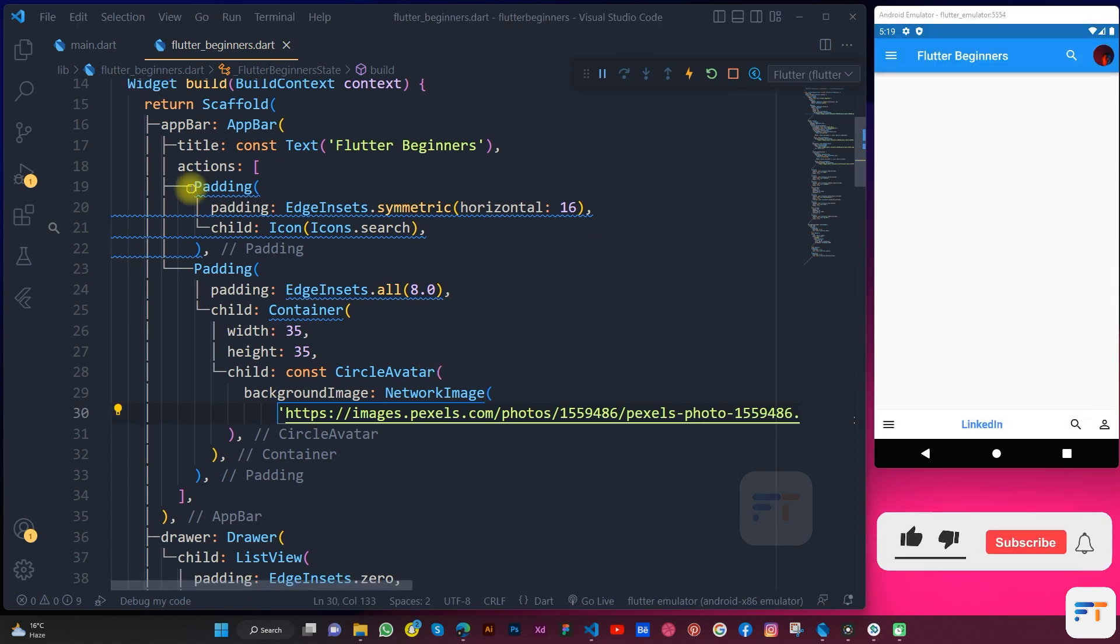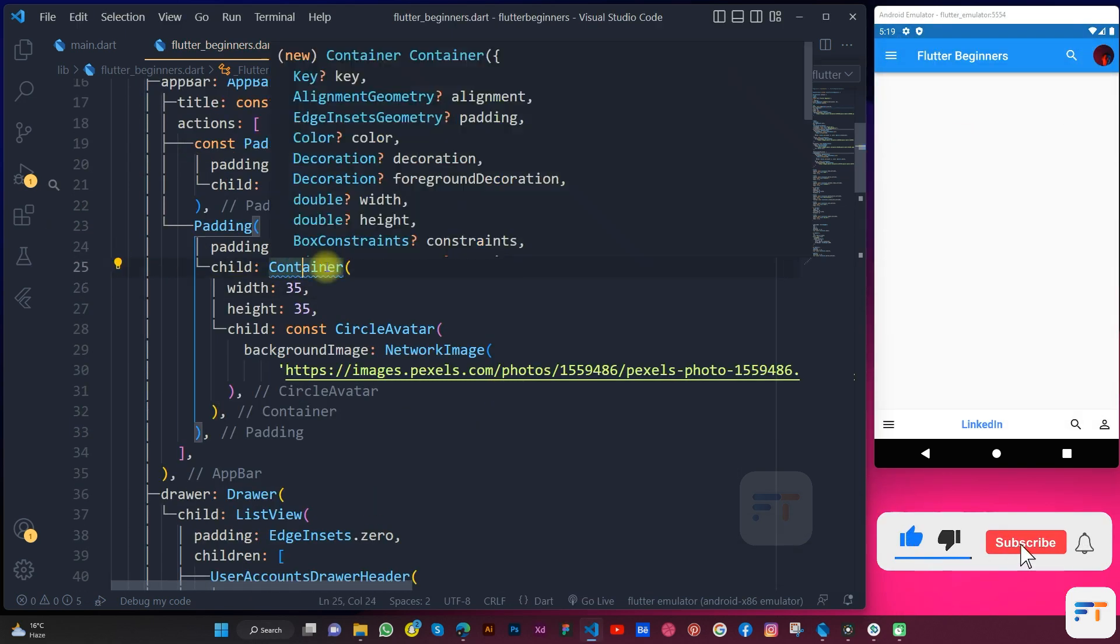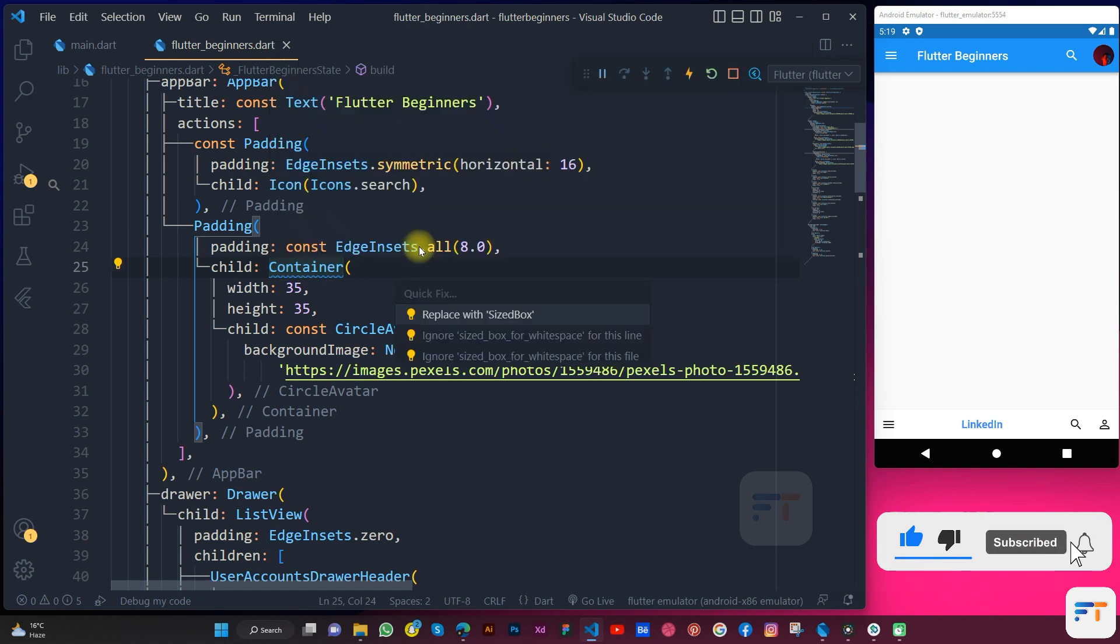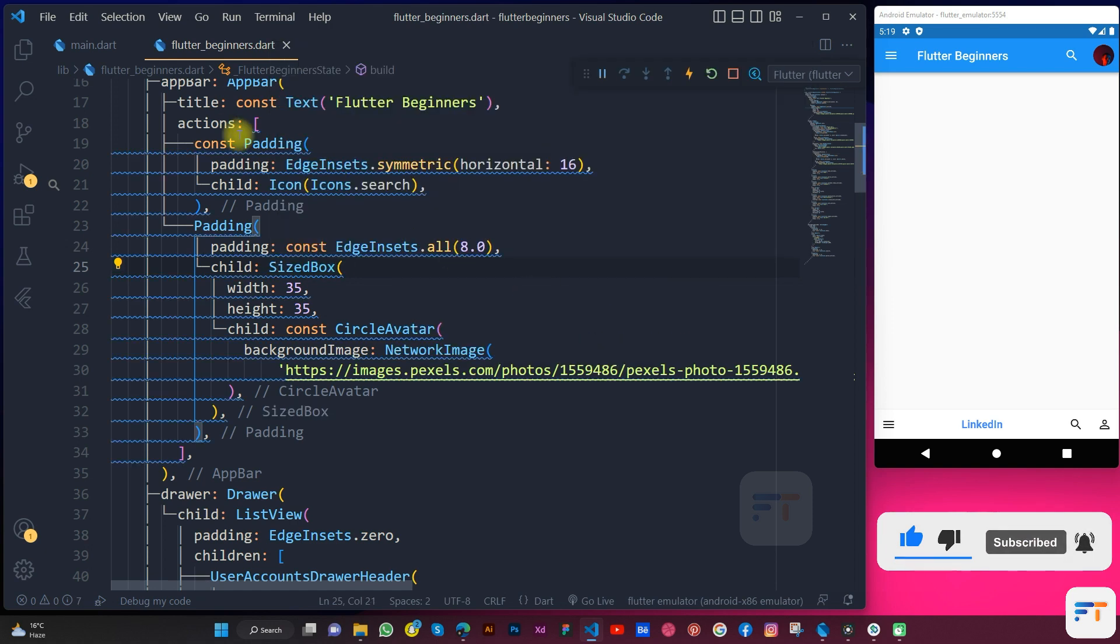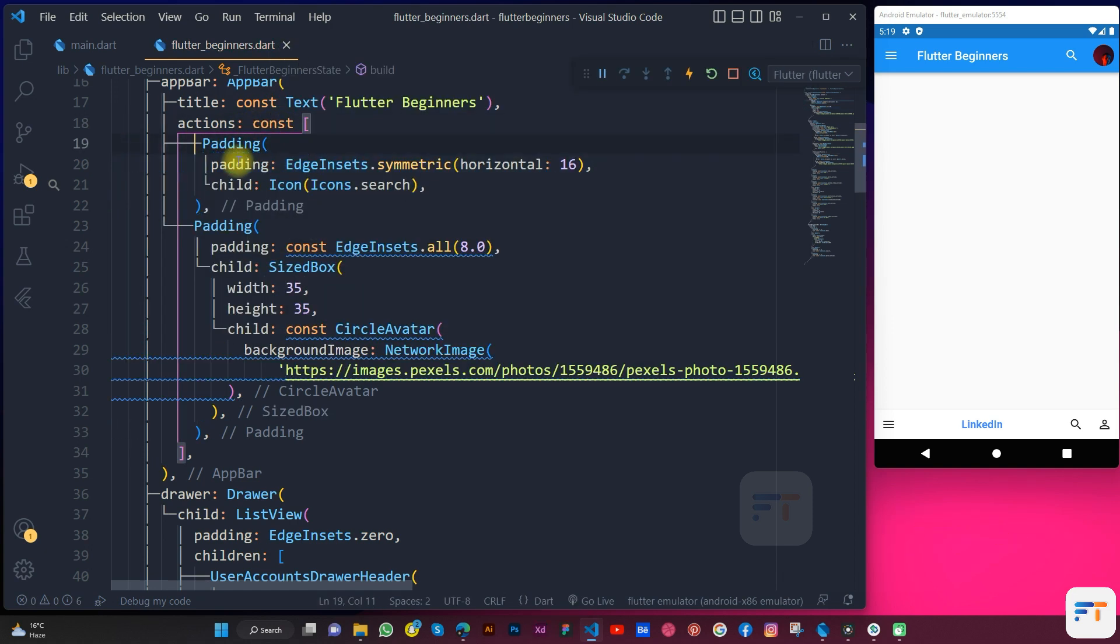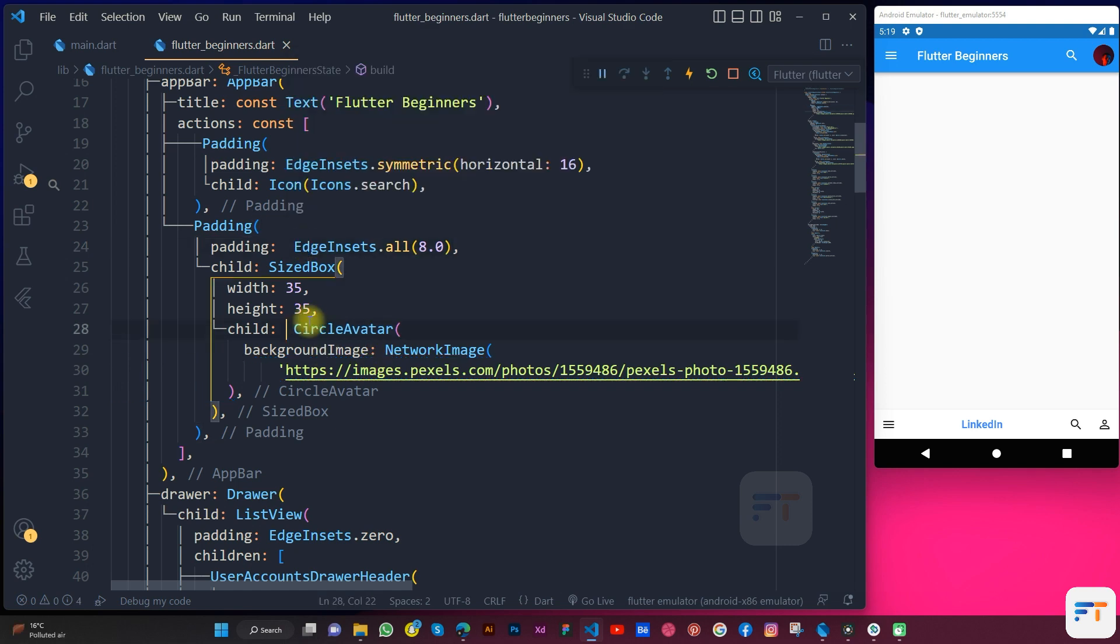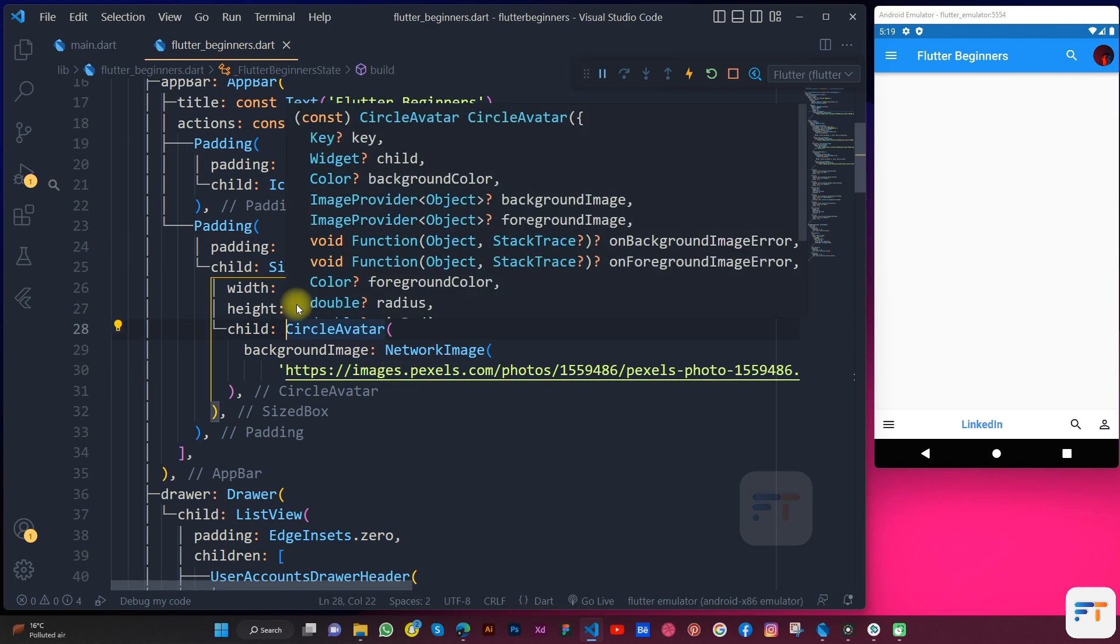Let me replace the container with SizedBox and add const to action and remove from padding to get rid of the blue underlines. Let's decrease the width and height a little.